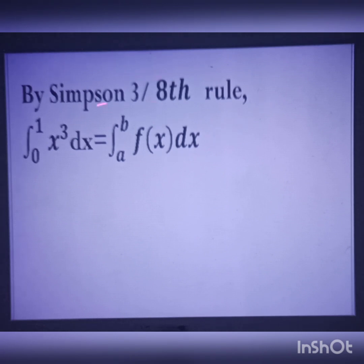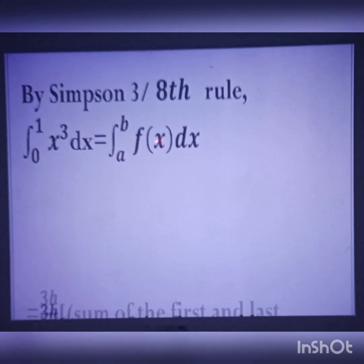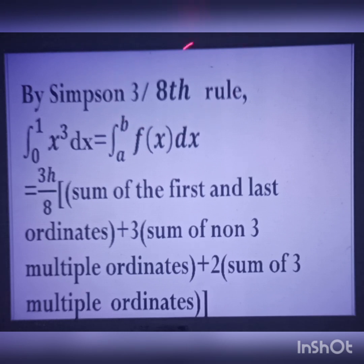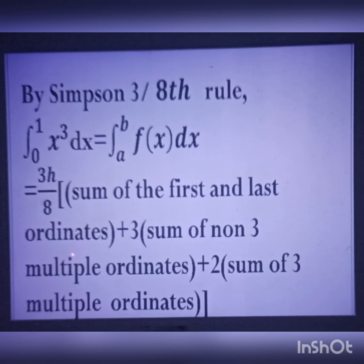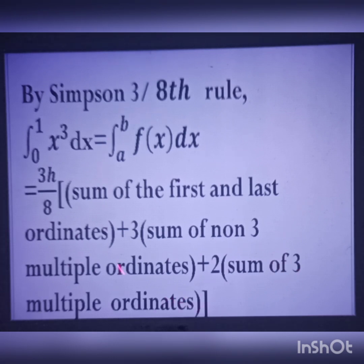Now for Simpson's 3/8 rule, we can use the same table. The formula is 3h/8 times [sum of the first and last ordinates, plus 3 times the sum of the non-3-multiple ordinates, plus 2 times the sum of the 3-multiple ordinates].